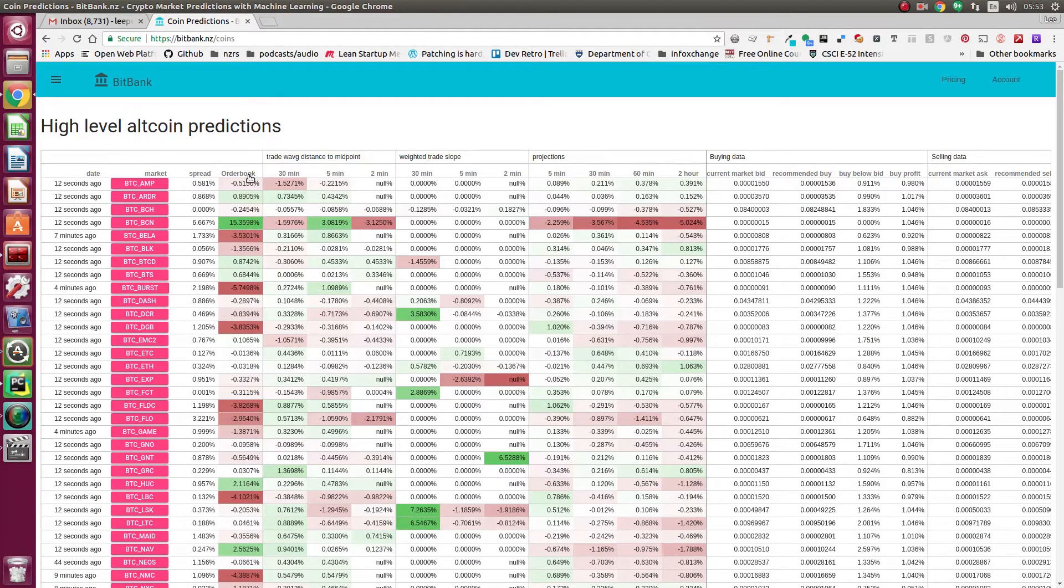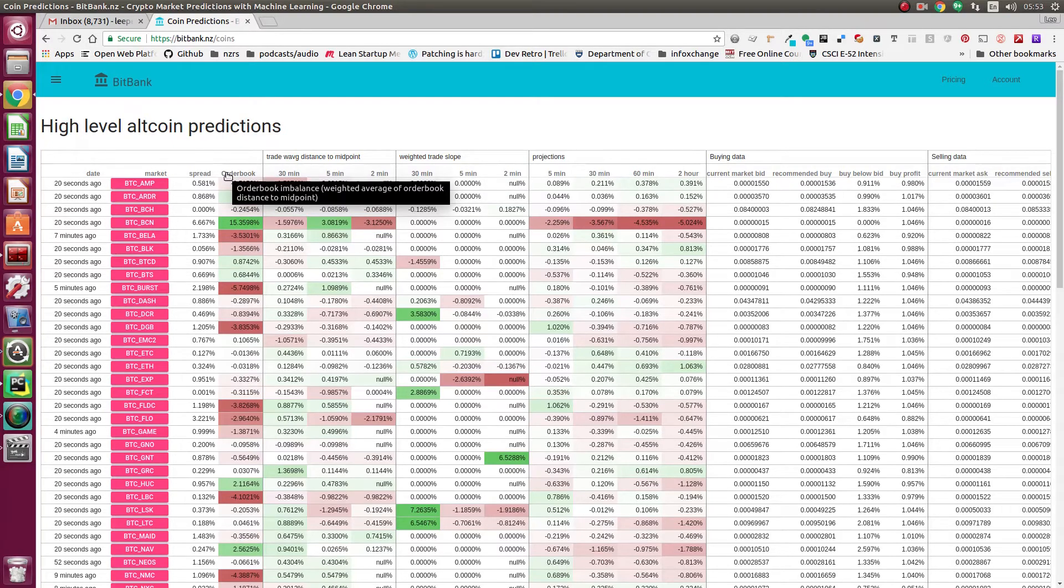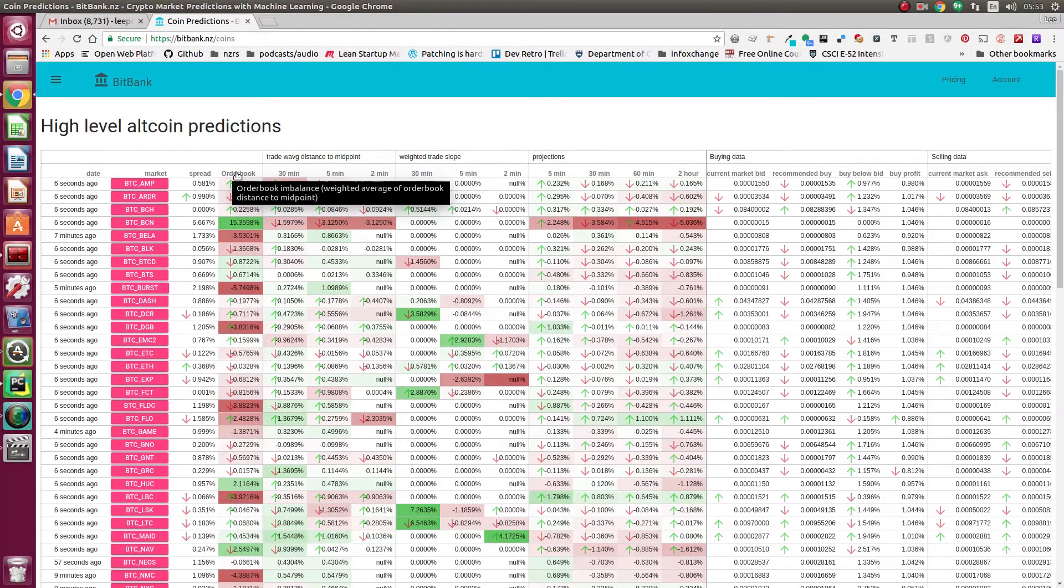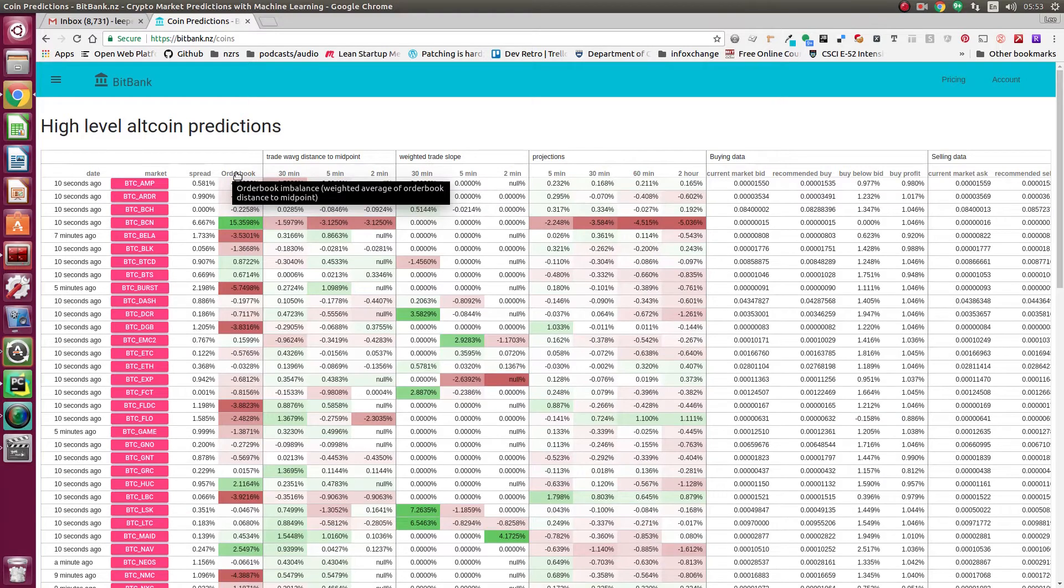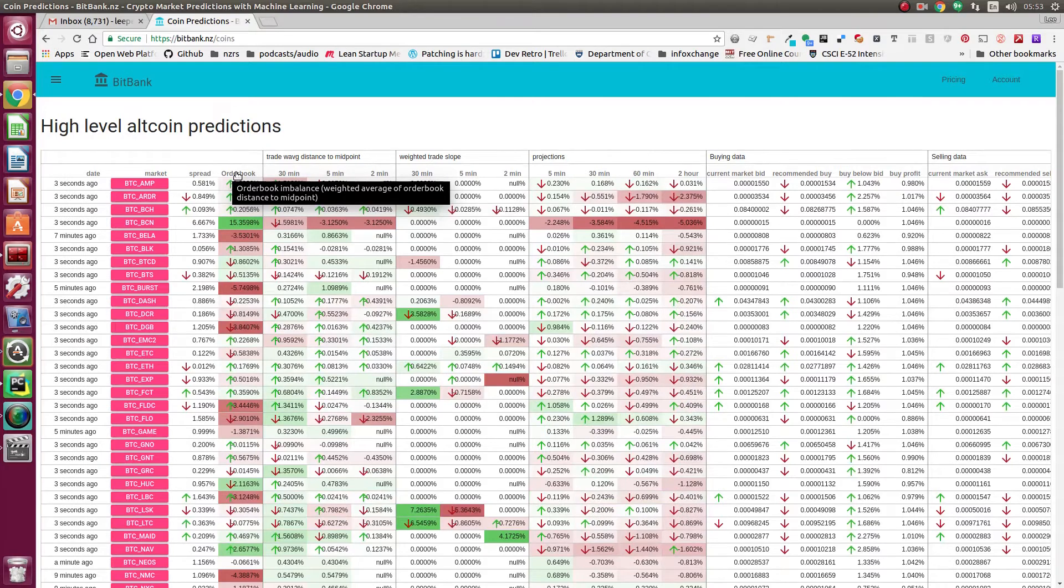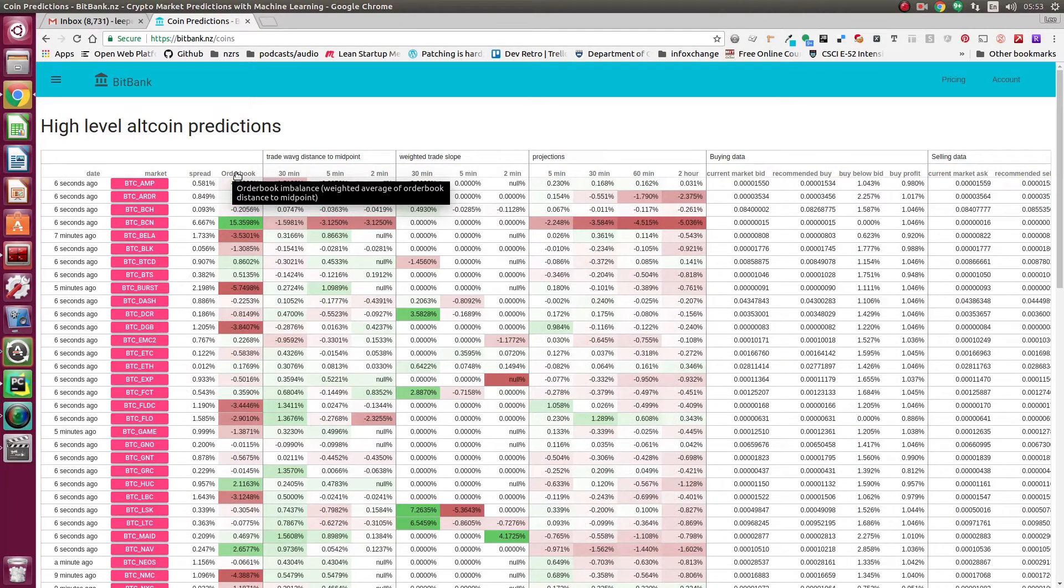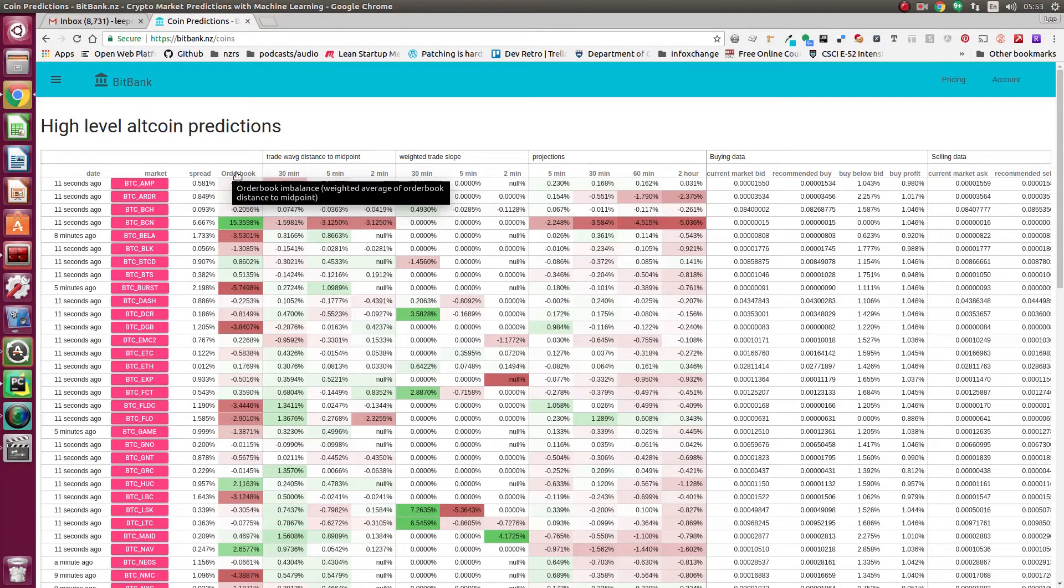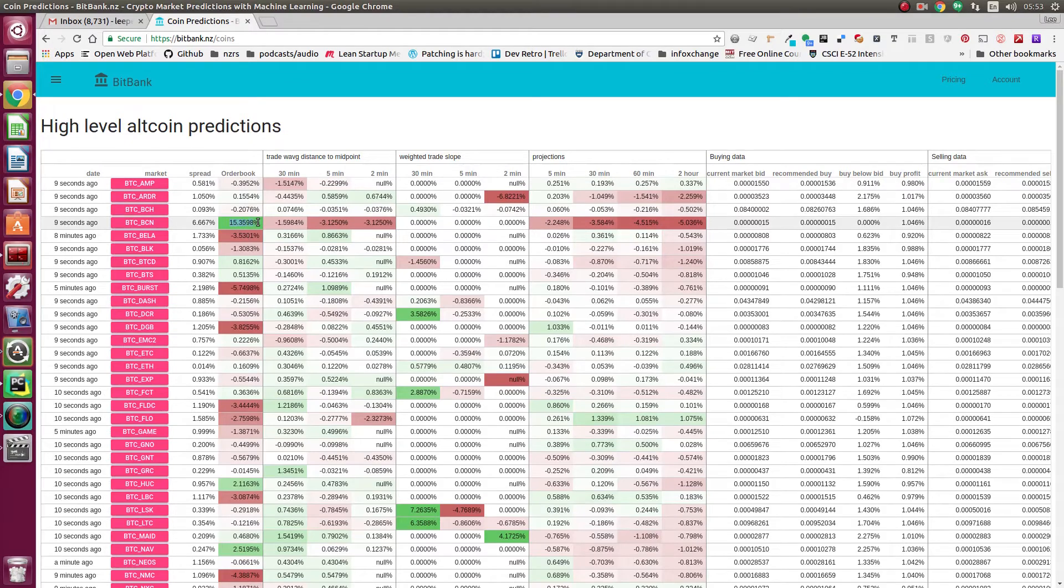What our metrics are based more on the actual orders that are executing, rather than the order book. We do compute the order book imbalance, which is computed by taking the weighted average of the order book and figuring out how far that is to the midpoint, which is basically the best buy and best sell, halfway in between those. If that's positive, there's a lot of buys close to the best buy and not so many sells close to the best sell, so there's a lot of upward pressure.